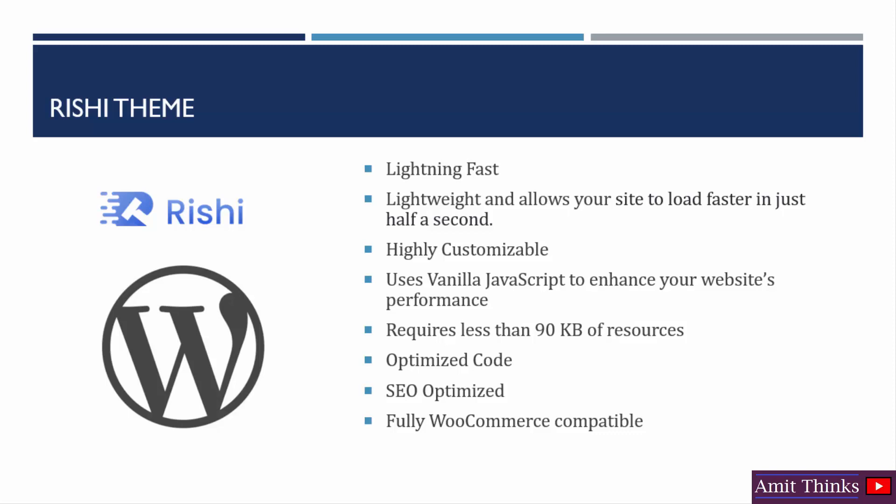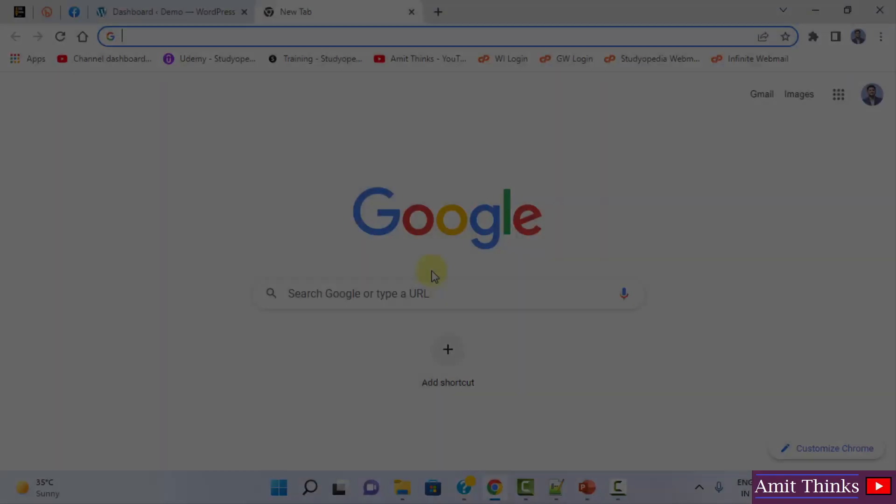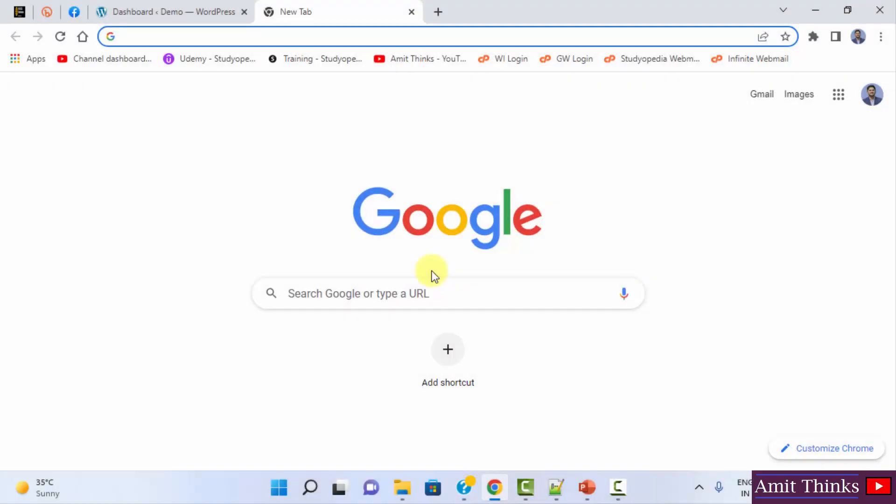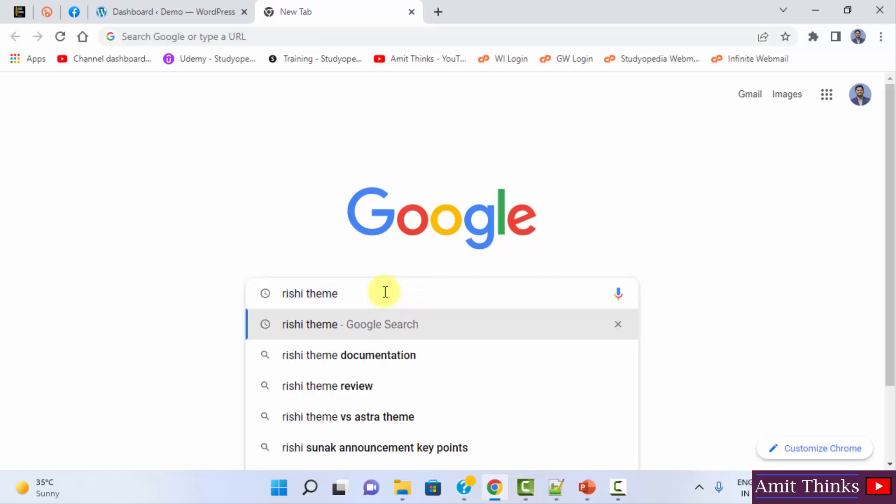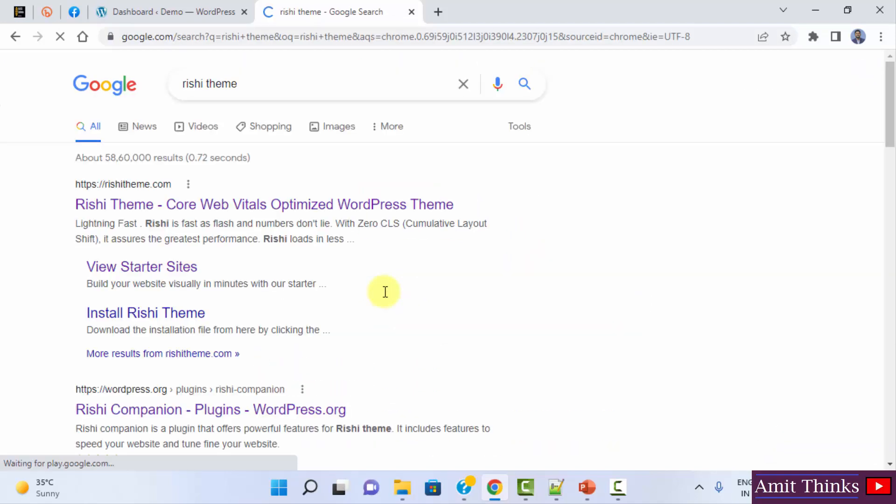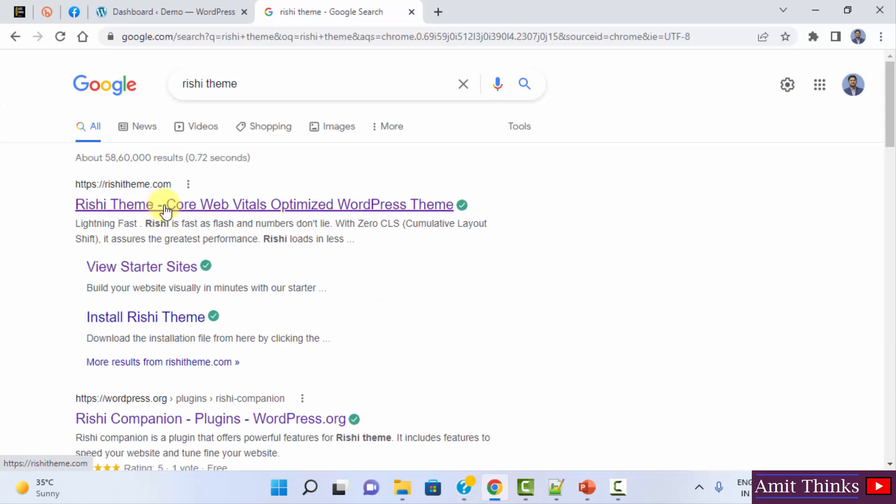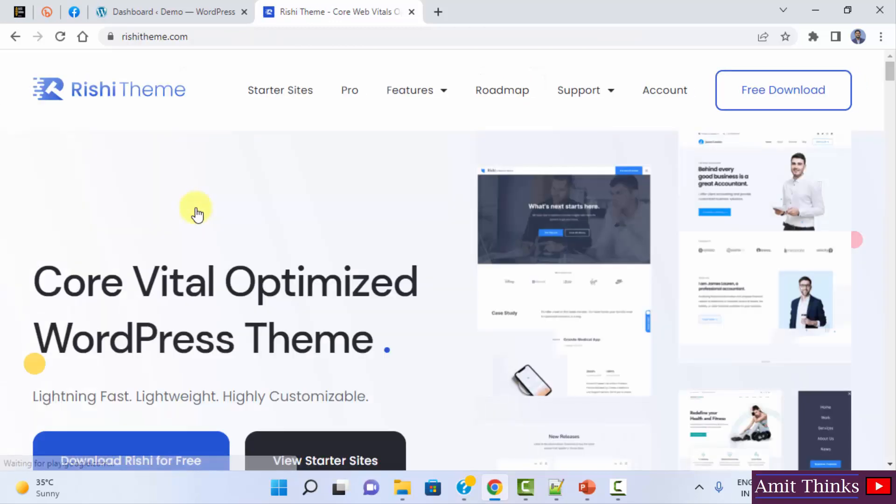So let us now see the demo. To reach the official website of Rishi theme to download it, go to Google, type Rishi theme, press enter. On pressing enter, the official website is visible. Click on it. You can see it.